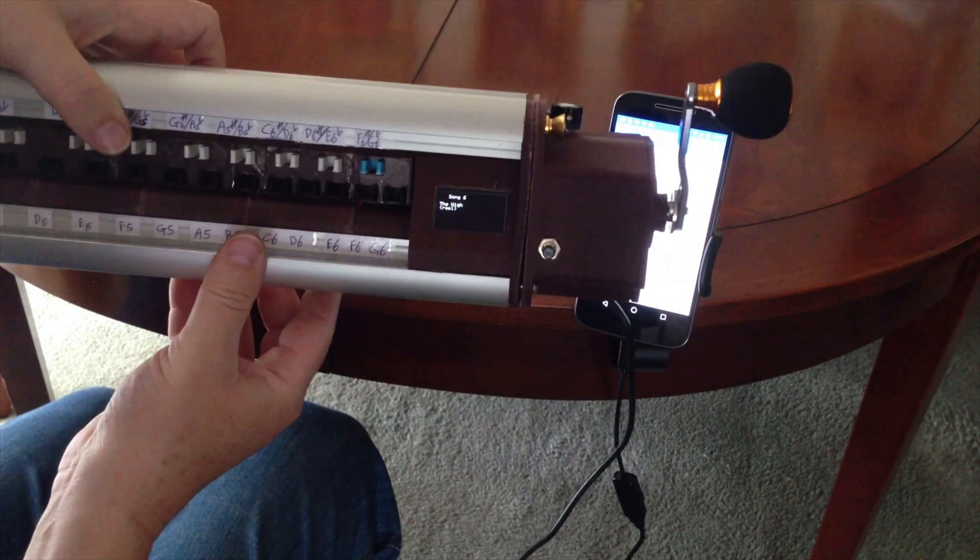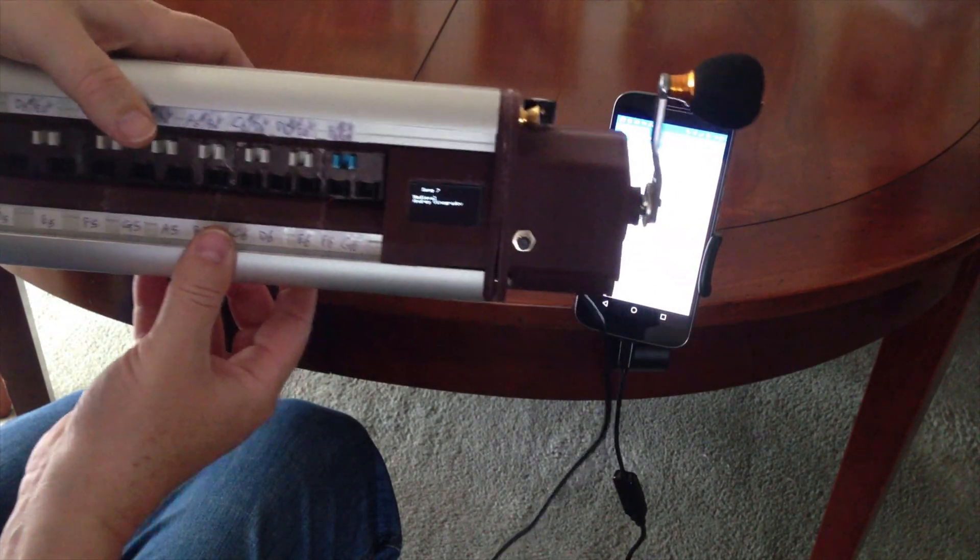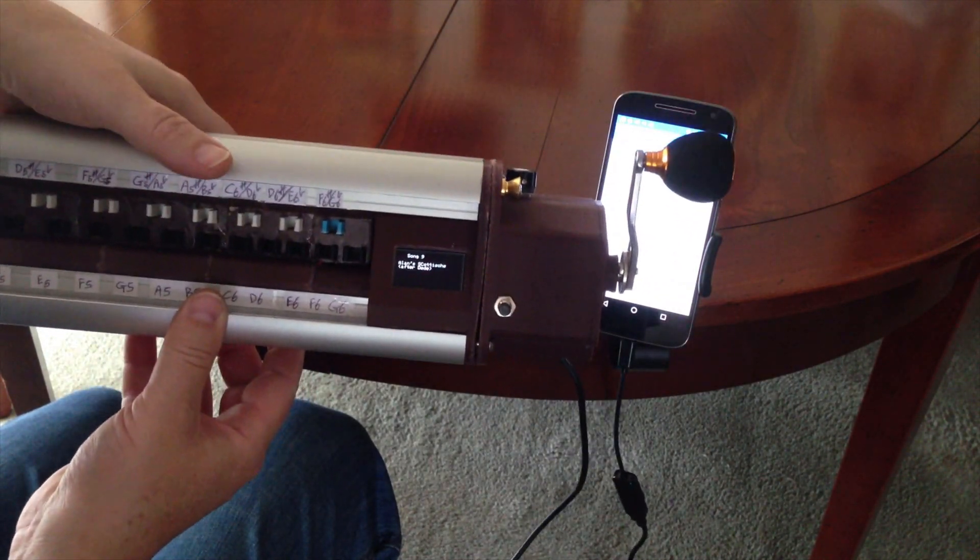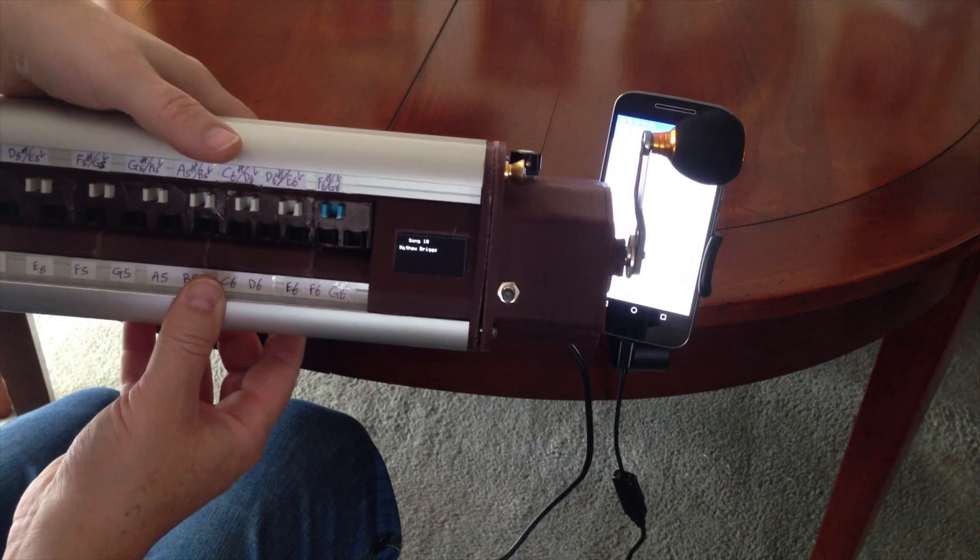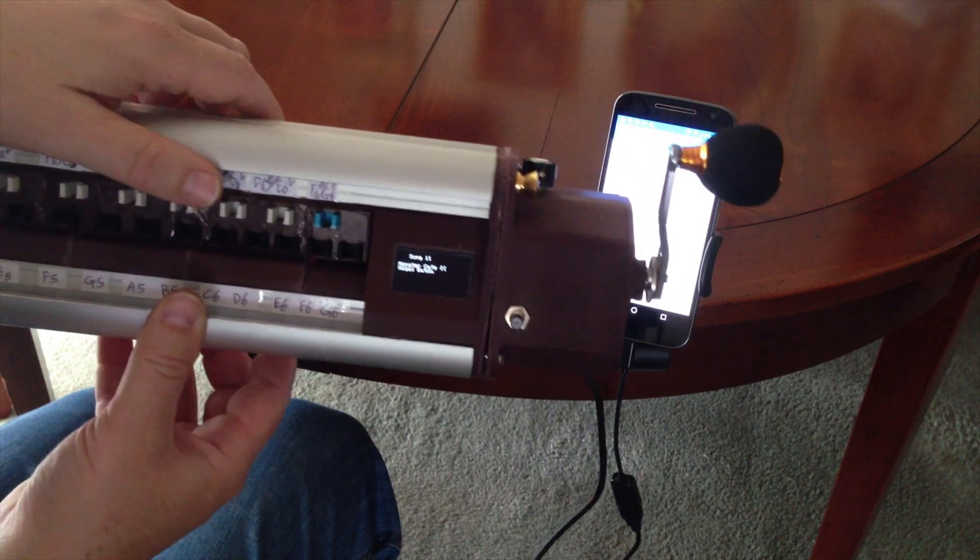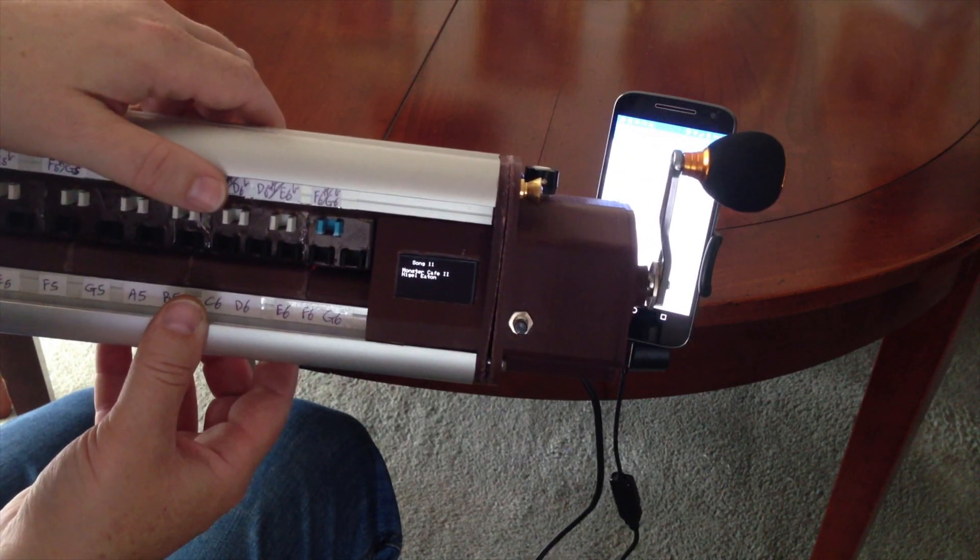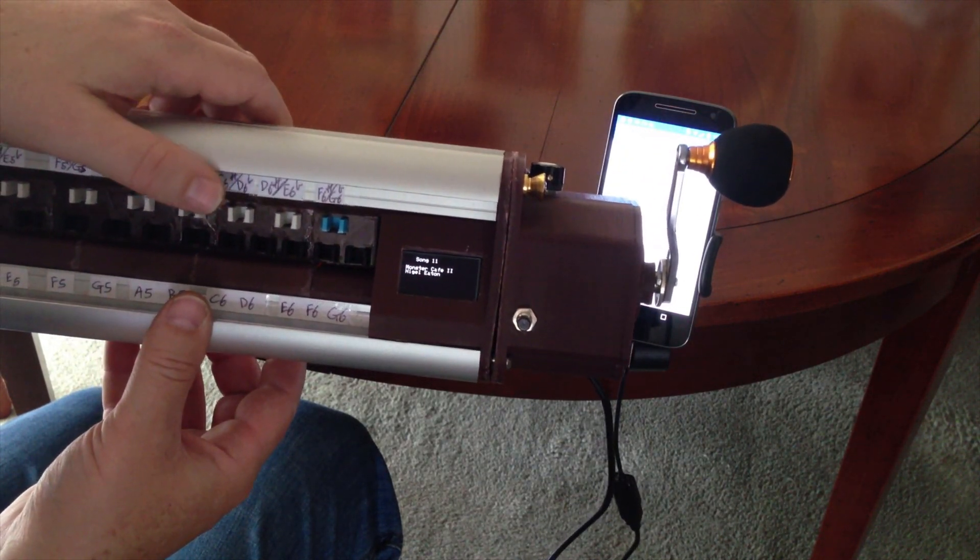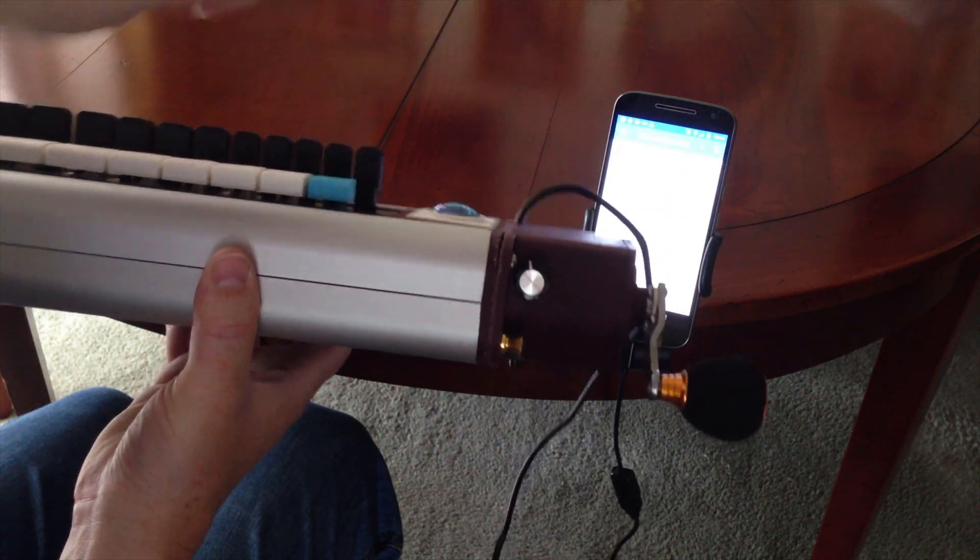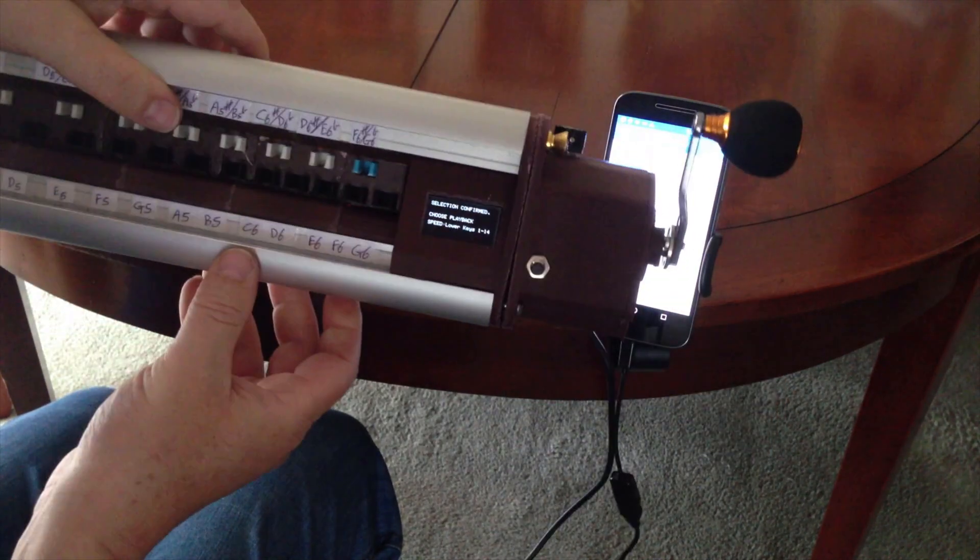OK. There we are. Monster Cafe 2 by Nigel Eaton. So we'll confirm that by pressing the blue key. There.